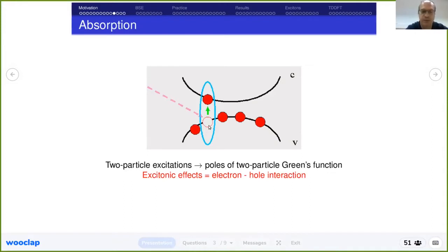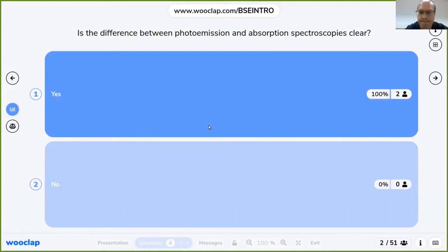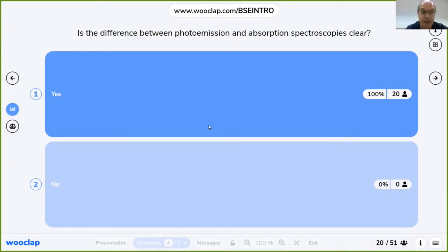I hope that the difference between photoemission and absorption spectroscopy is now clear. It's very important to well-define the observables we want to calculate in relation to the experiments we want to describe. In terms of the observable, we need different quantities. If we want to describe absorption spectroscopy, the one-particle Green's function is not enough. If we want to use TDDFT, in principle we can — but especially for solids, we don't have good approximations for exciton physics.